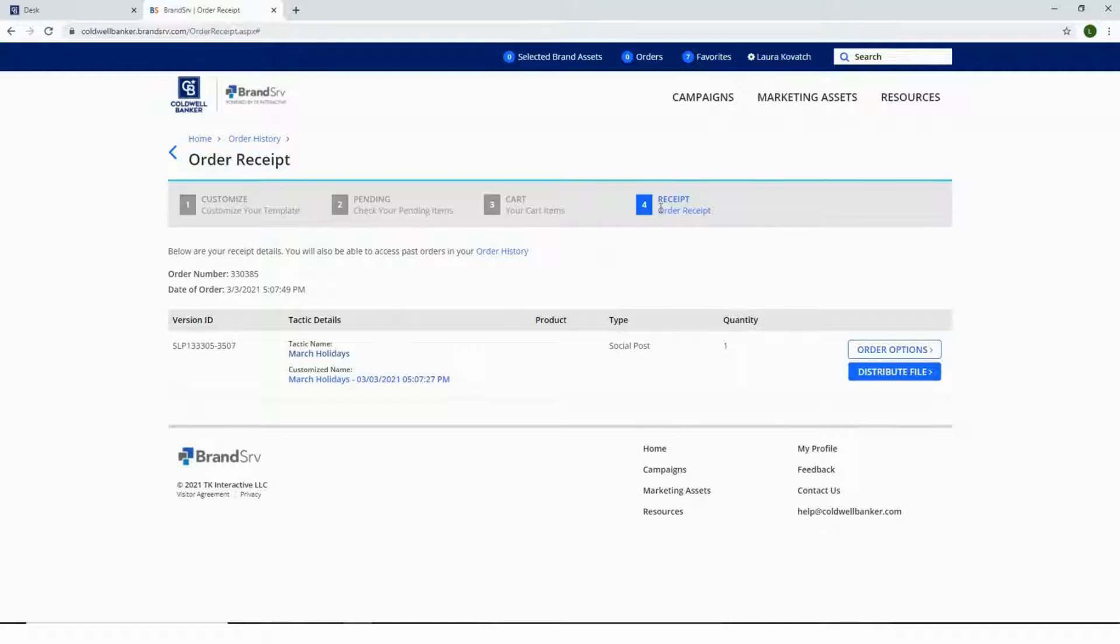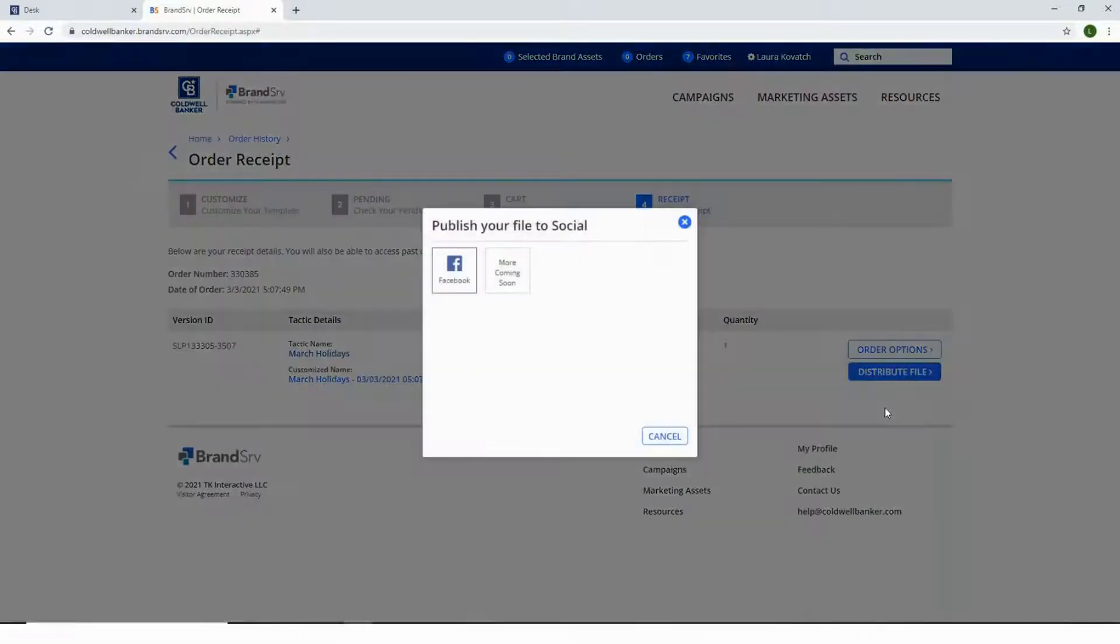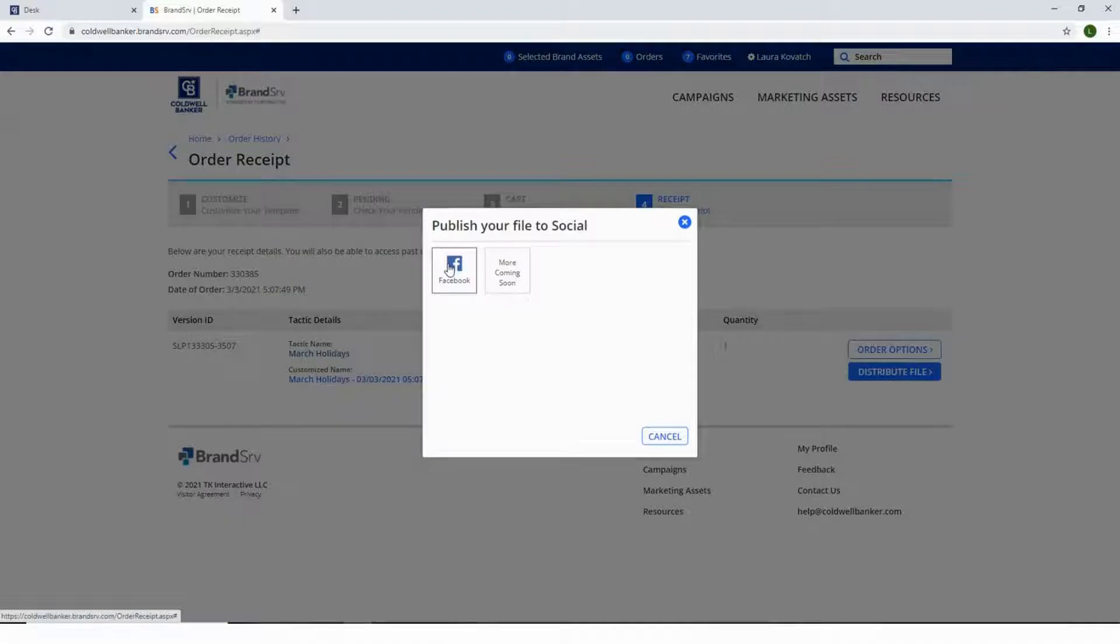Now under Step 4 is where you'll be able to post directly to your business Facebook page. Under Distribute File, select Publish to Social, then select the Facebook logo.